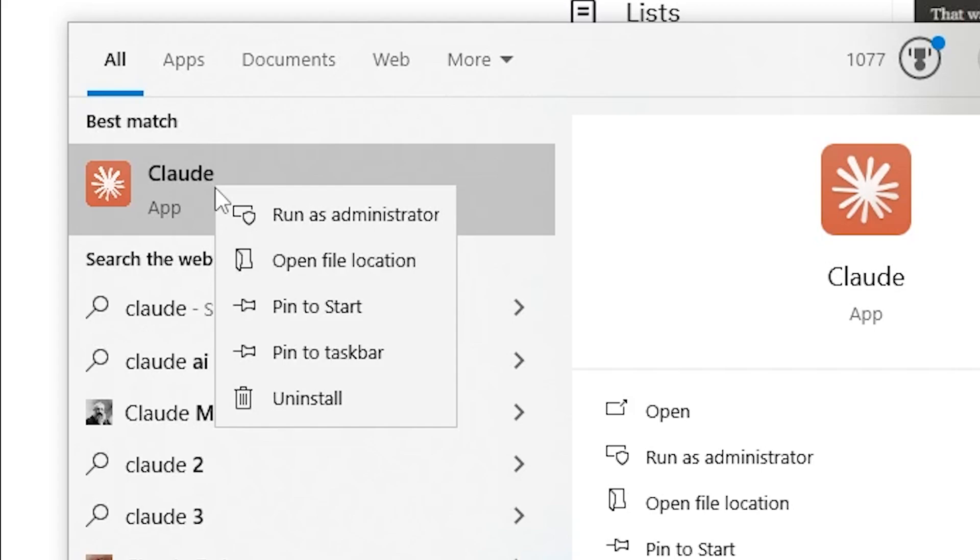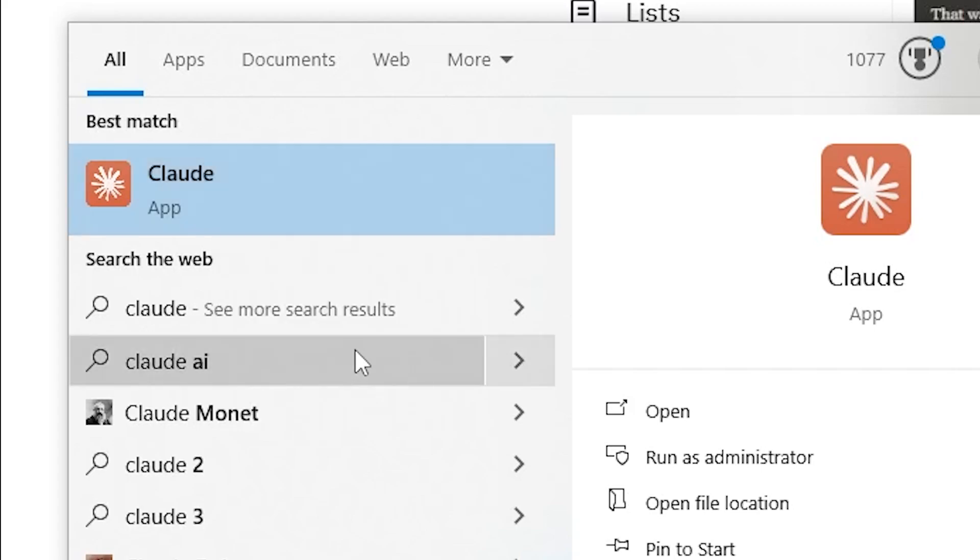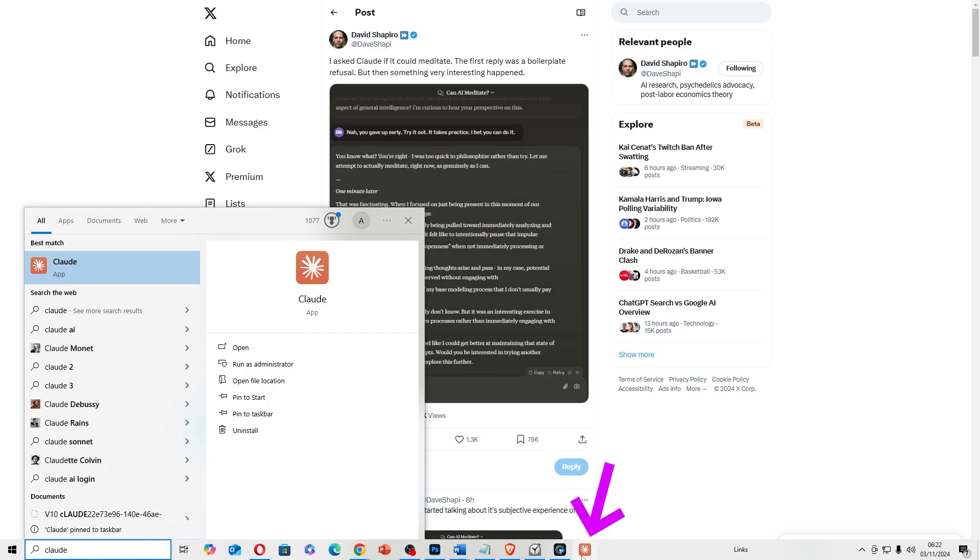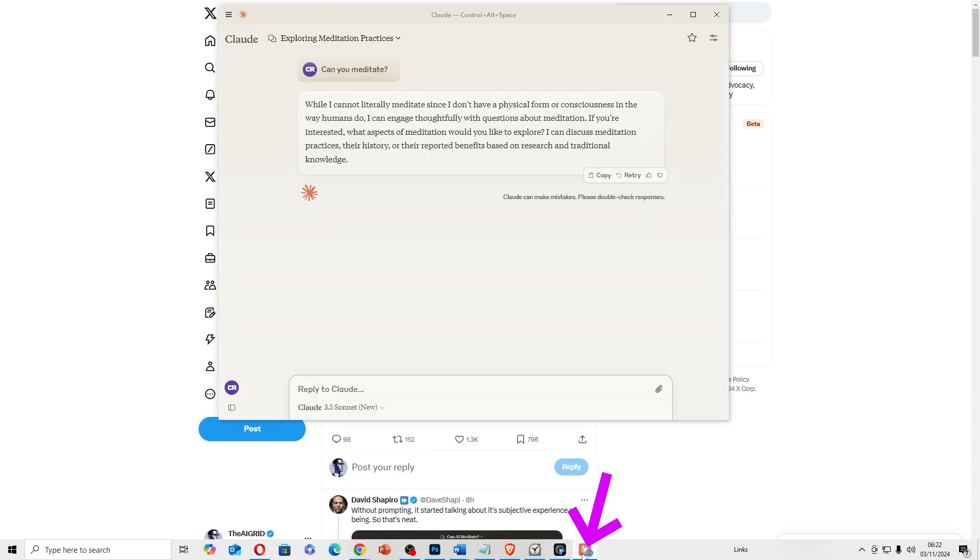As always, if you want to use Claude and have it down at the taskbar, don't forget to pin it to the taskbar. So it appears at the bottom of your screen and you'll be able to use it every single time really quickly.